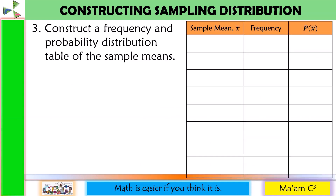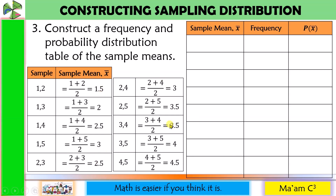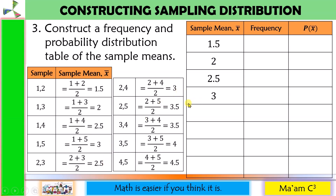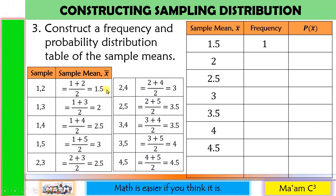Step 3: construct a frequency and probability distribution table of the sample means. Arranging our sample means in ascending order: 1.5, 2, 2.5, 3, 3.5, 4, and 4.5. For the frequency, we count how many times each sample mean occurred. 1.5 occurred once, 2 once, 2.5 twice, 3 twice, 3.5 twice, 4 once, and 4.5 once.